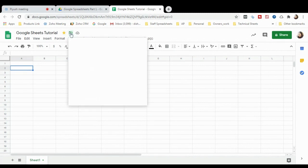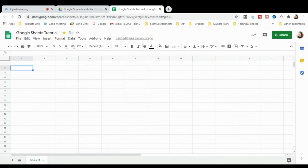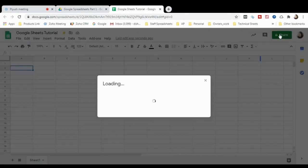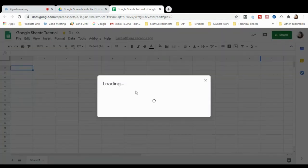If you want to mark this spreadsheet as important, you can do so from here. If you want to move it to a different folder, you can move it from this option — make sure this arrow is ticked. This is the share option. You can share this sheet with your colleagues by clicking the Share button.